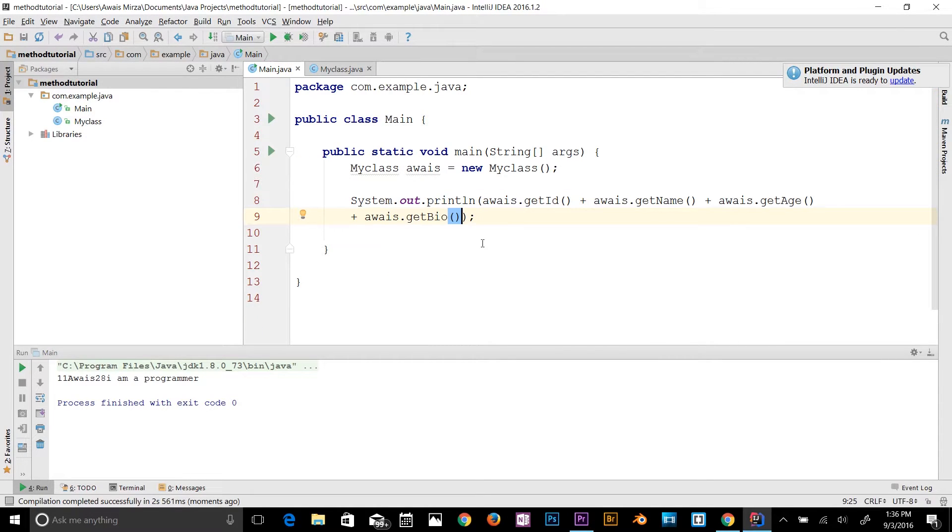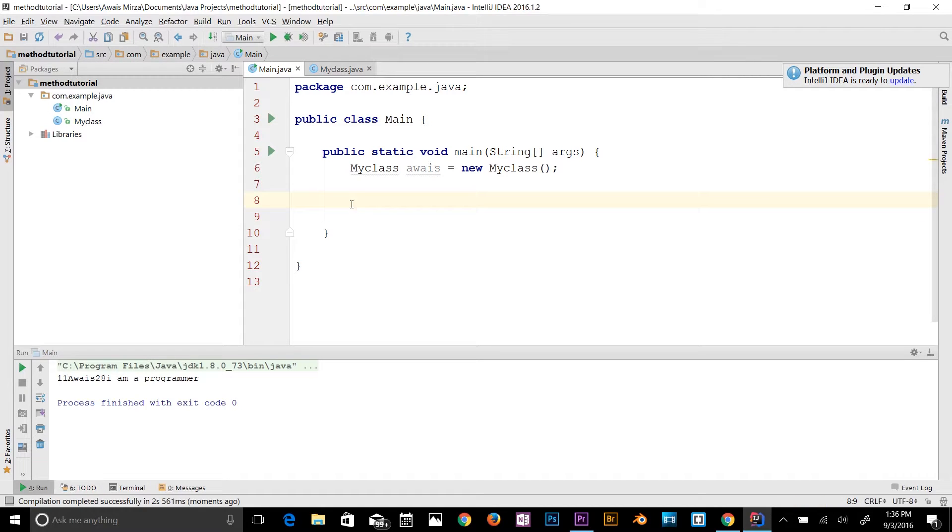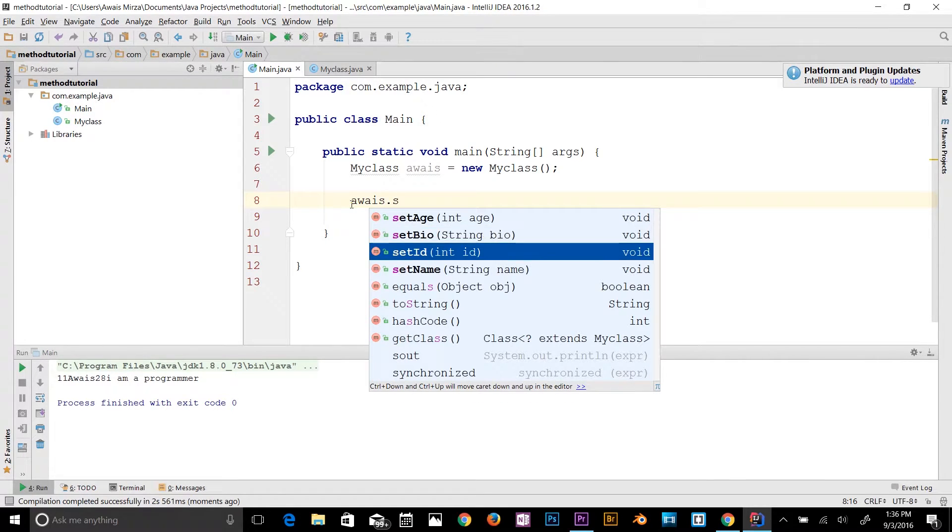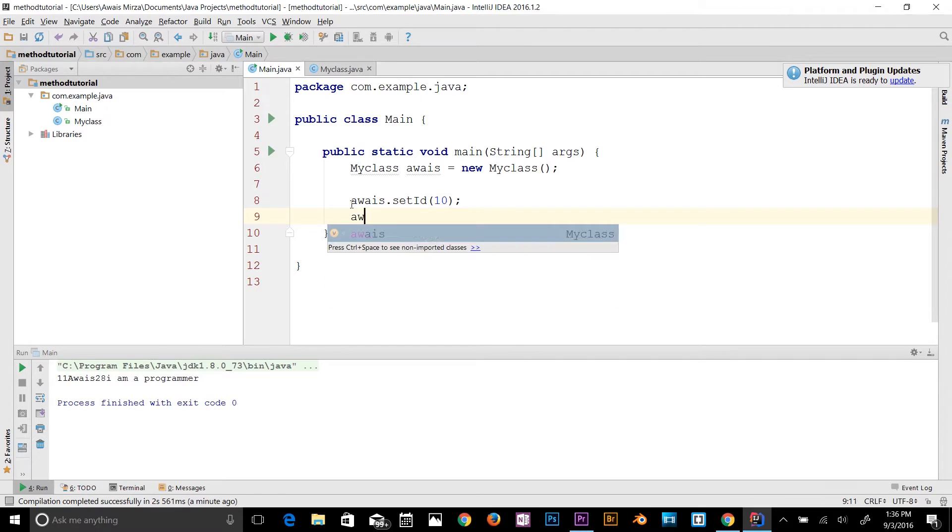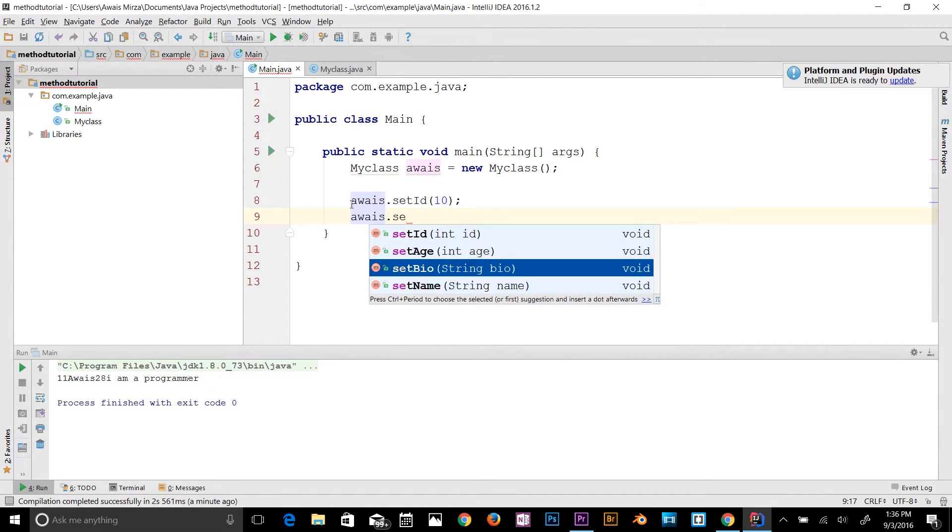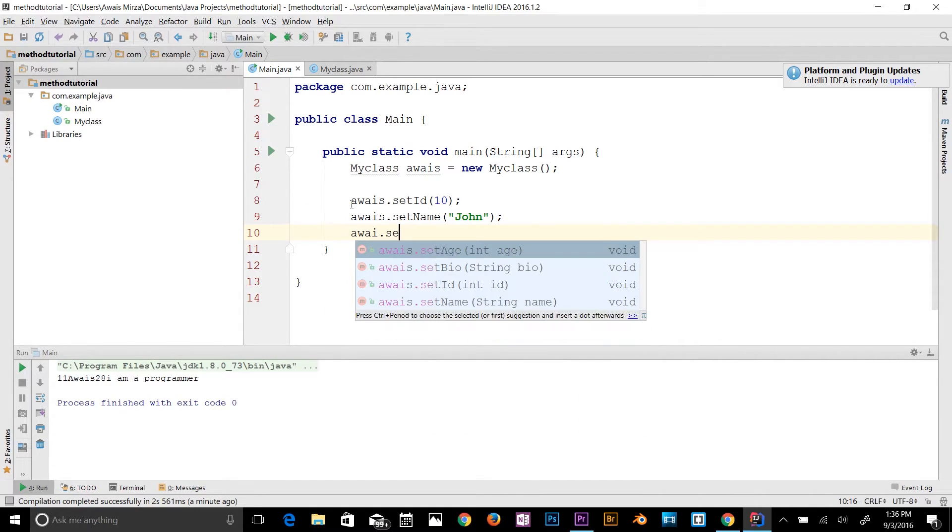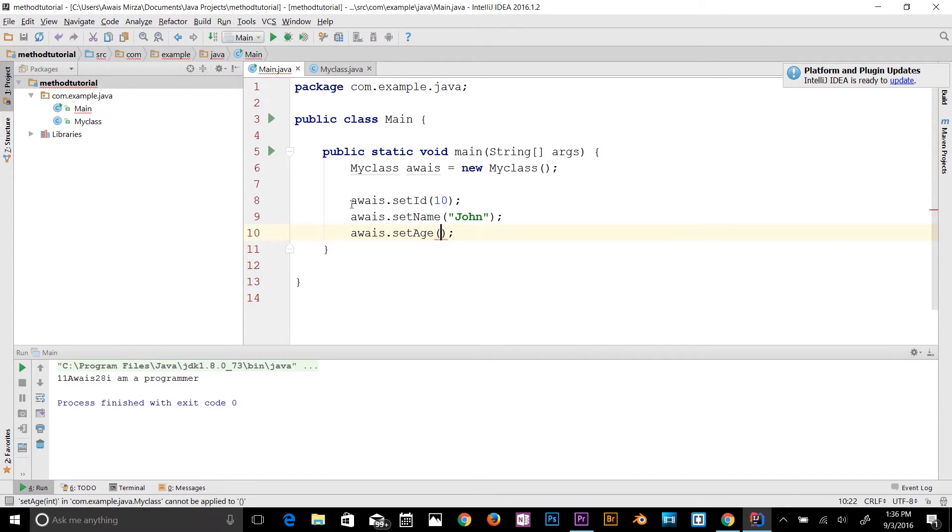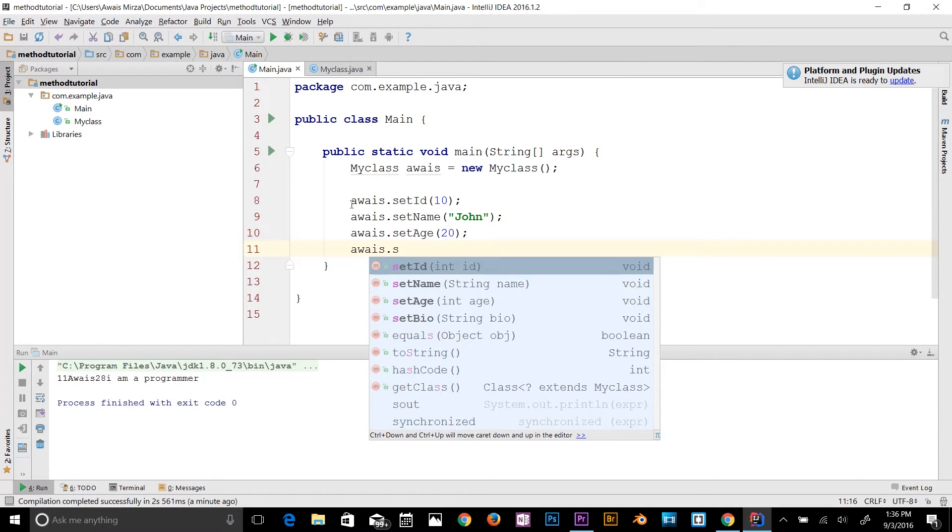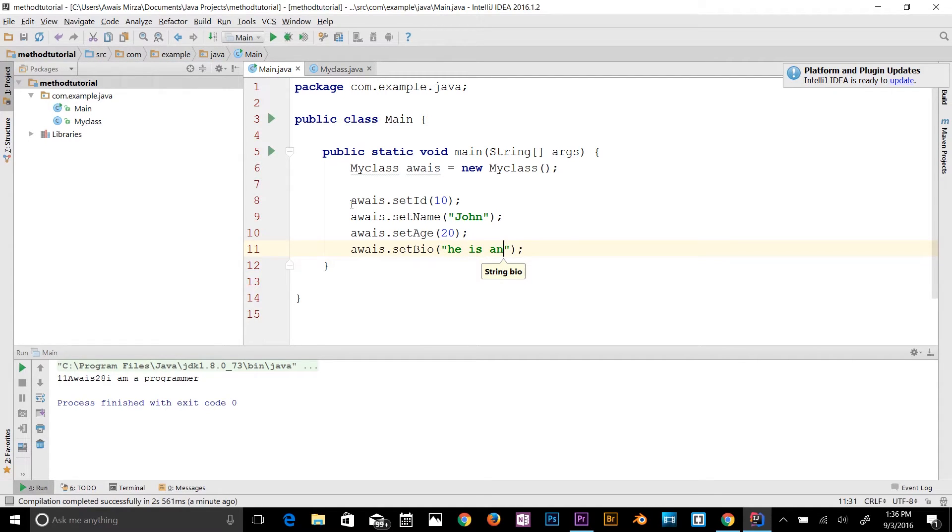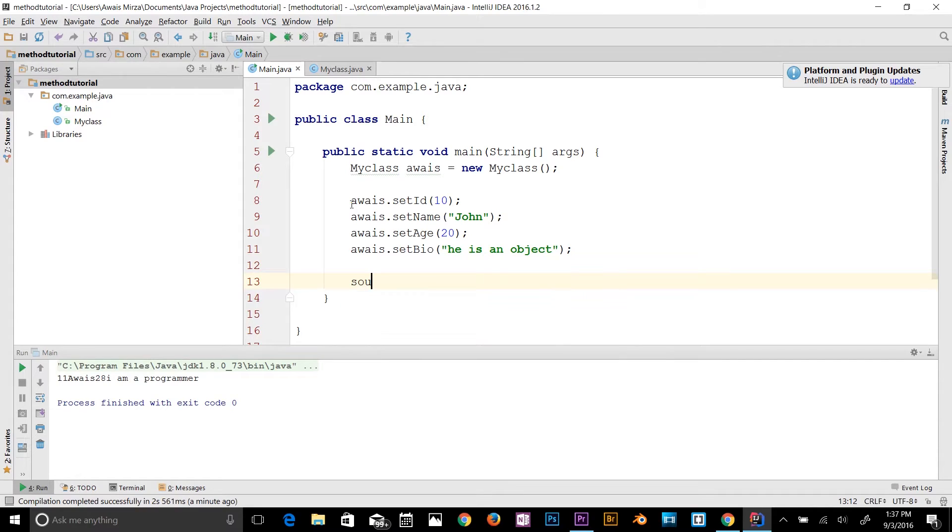Let me show you how to set the values. To set the values to those variables, I'm going to say aways.setId. I'm going to set id. Here I'm going to try, let's say, 10. Then come down here: aways.setName. I'm going to change the name to, let's say, John. Aways.setAge. Let's make John 20 years old. Aways.setBio. I would say he is an object, all right, whatever. We have set the values to those variables now. Let's print out.